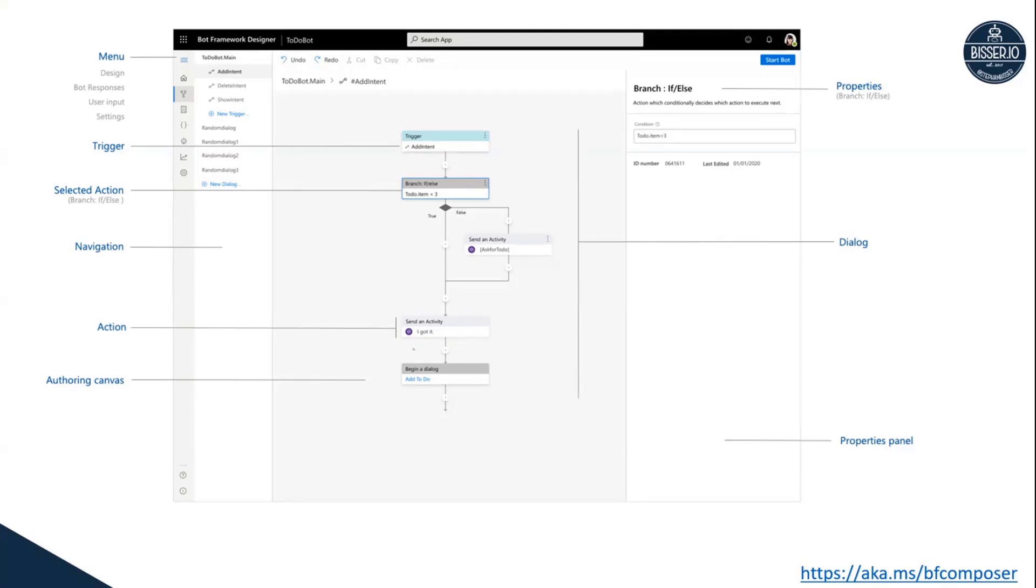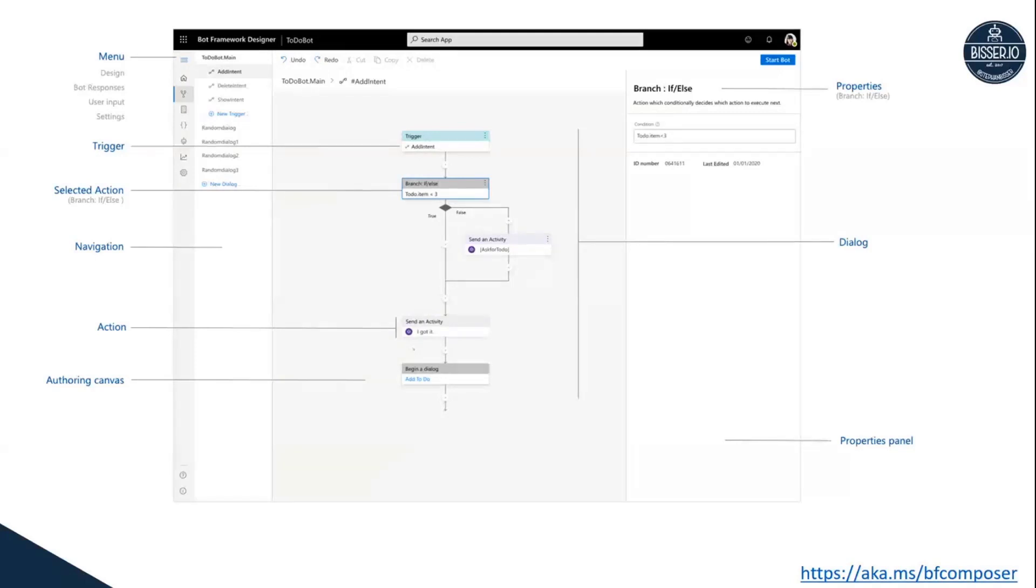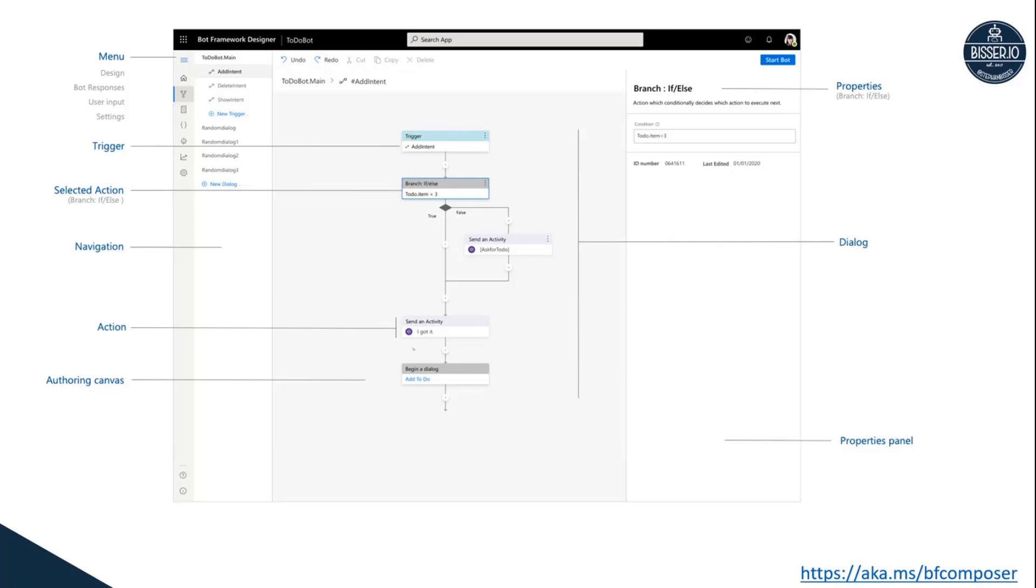So Composer mainly consists, as you can see here, of a graphical user interface for outlining what's called a dialog or many dialogs with different triggers. It's kind of similar to what Power Automate offers you in terms of UI, where you just have your waterfall dialog diagram in here, starting from the top.